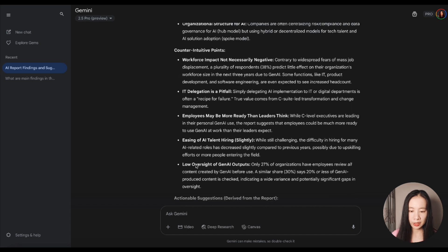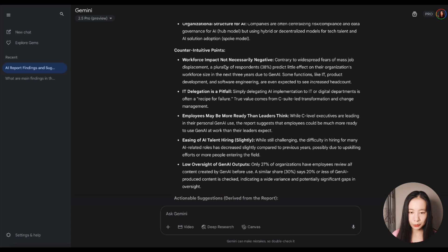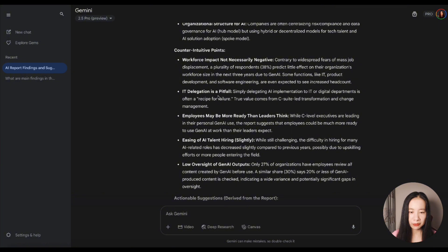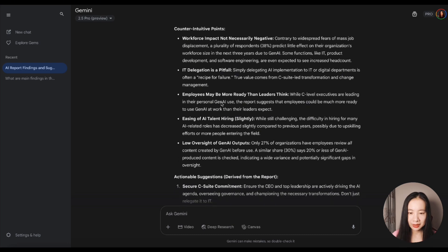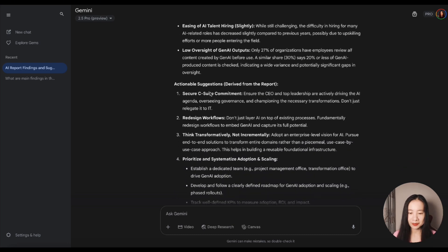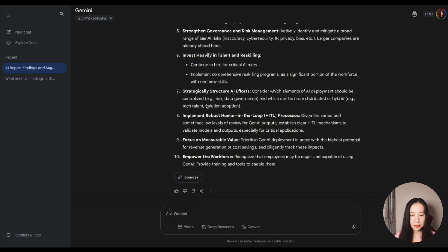I think I do like the summary. It offers five points of counterintuitive findings. Interesting workforce impact, not necessarily negative. IT delegation is a pitfall. Simply delegating AI implementation to IT is often a recipe for failure. Interesting. But still, Canvas did not work.